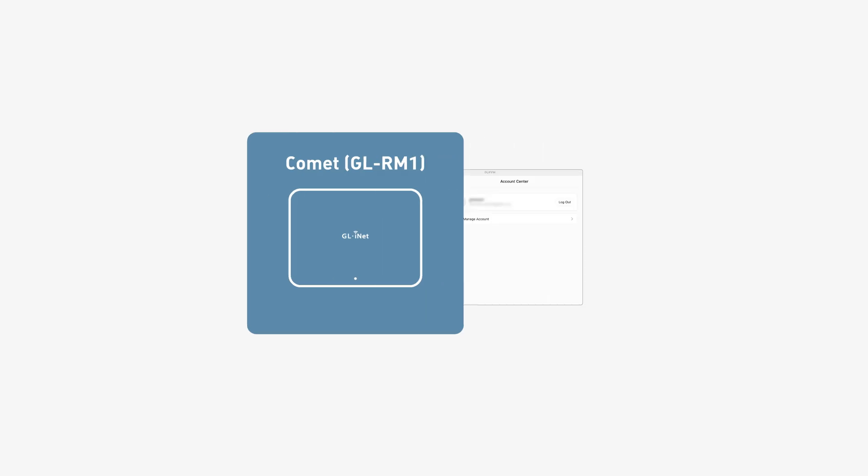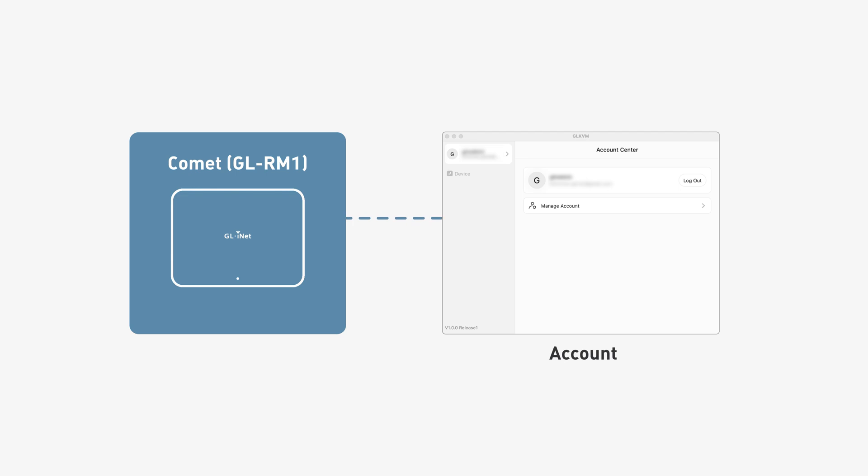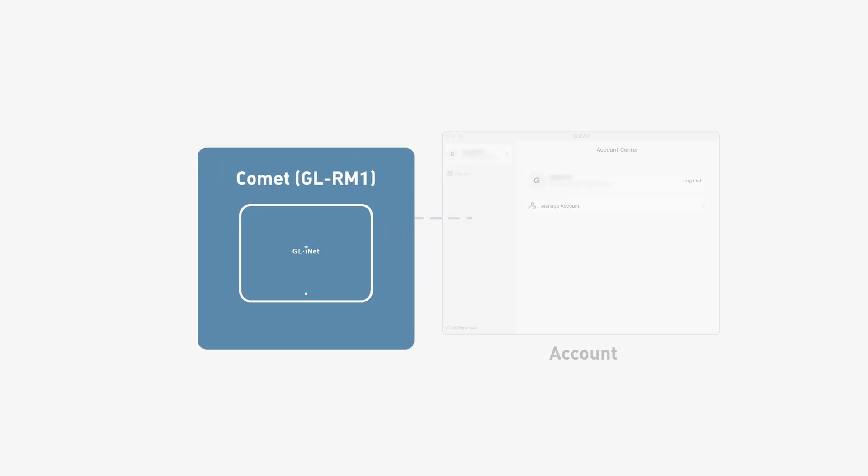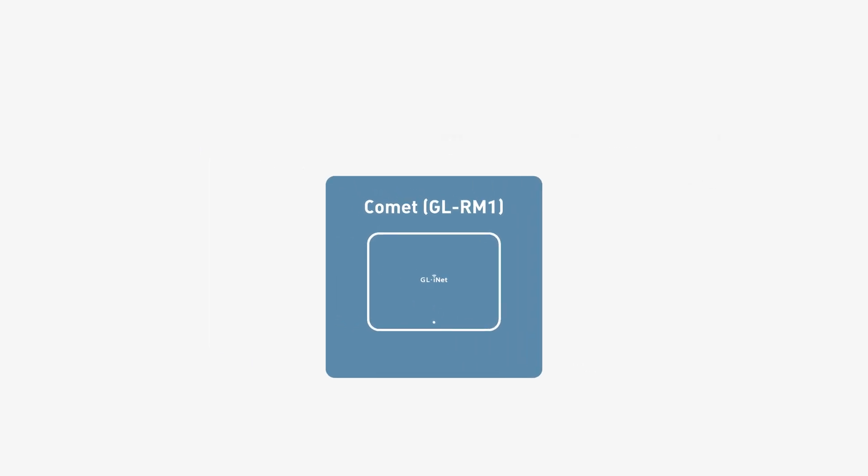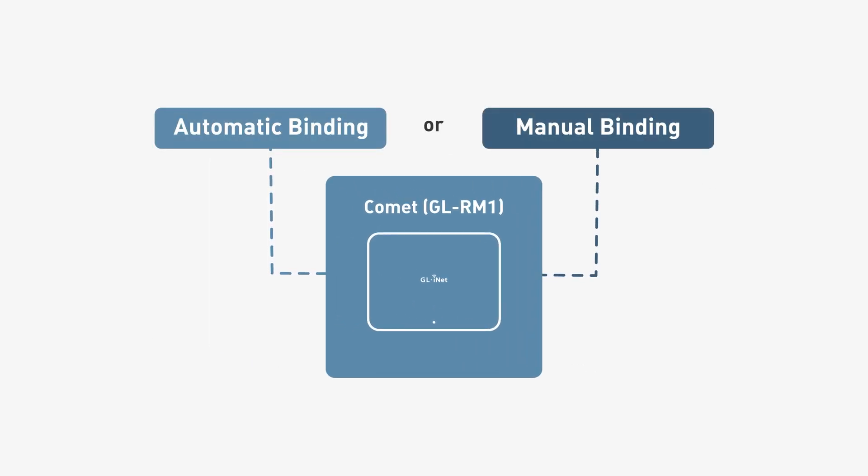Now, we will need to bind Comet to your account. There are two methods, automatic binding or manual binding.